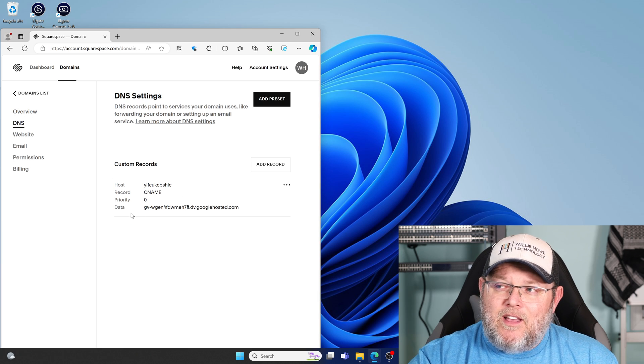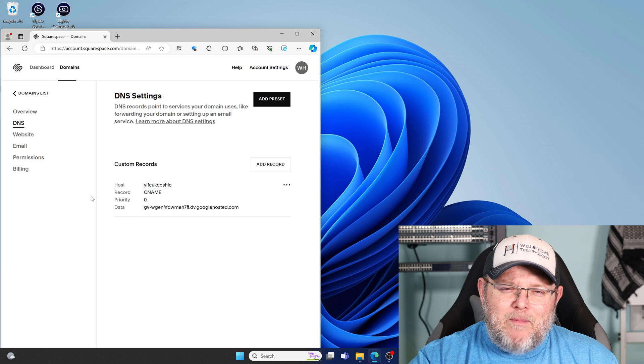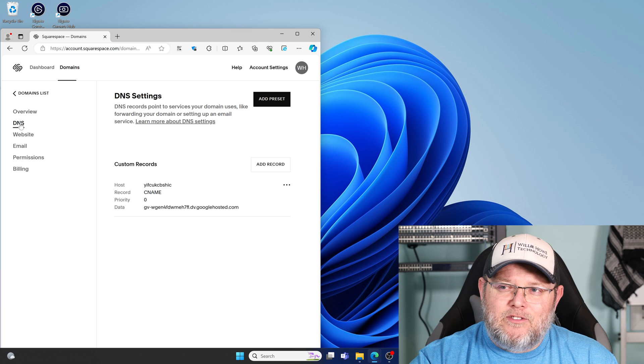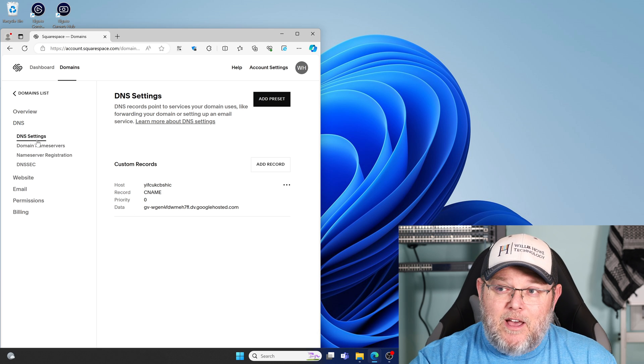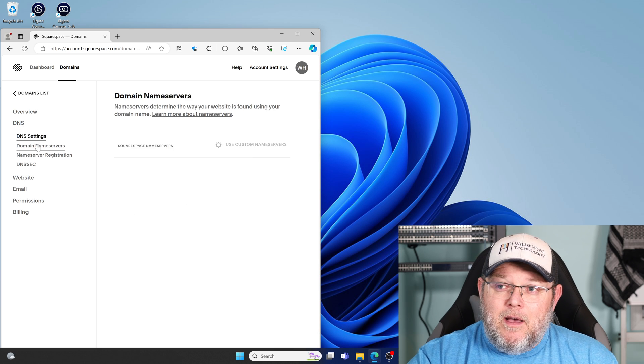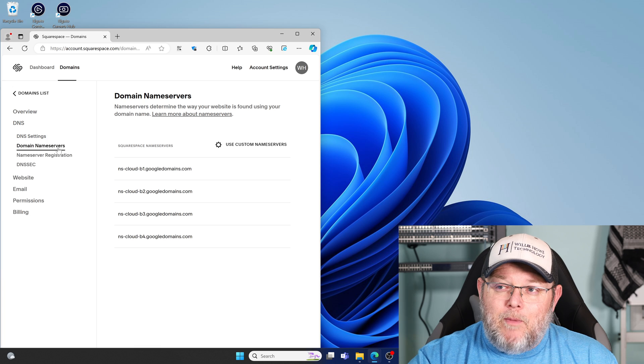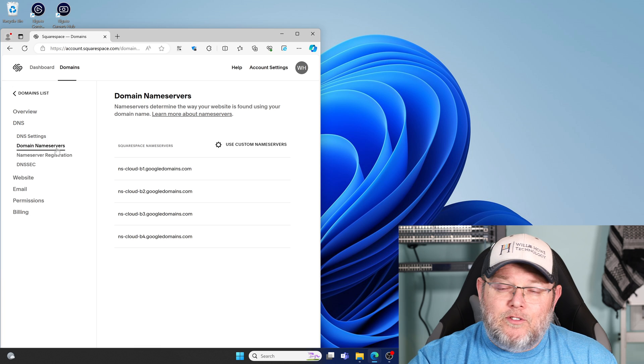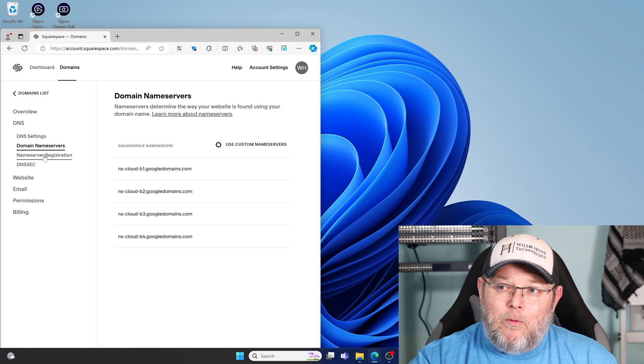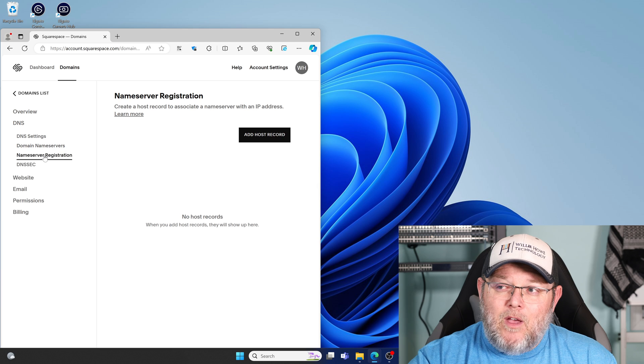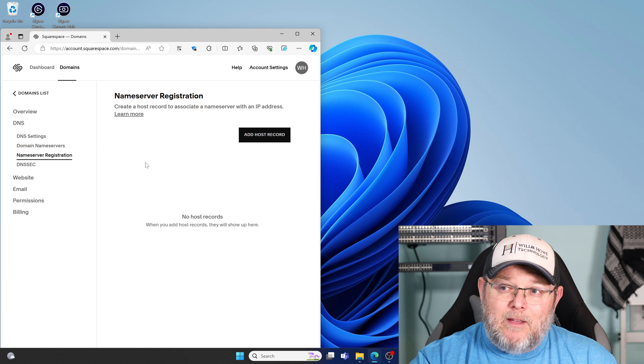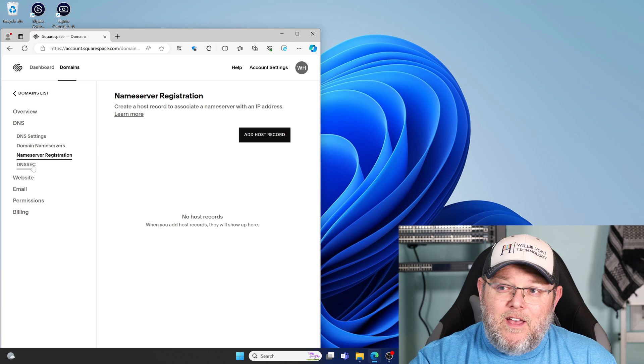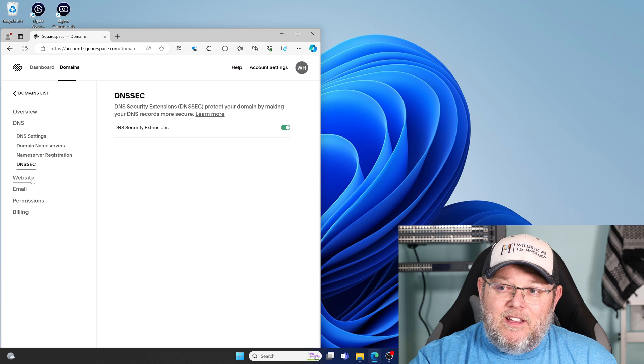...we can see a custom record here. I'm not sure what that custom record is, to be honest with you. Under domain name servers, you can see they're still pointed at Google. We can register our own domain name servers here, and then we've got DNSSEC.